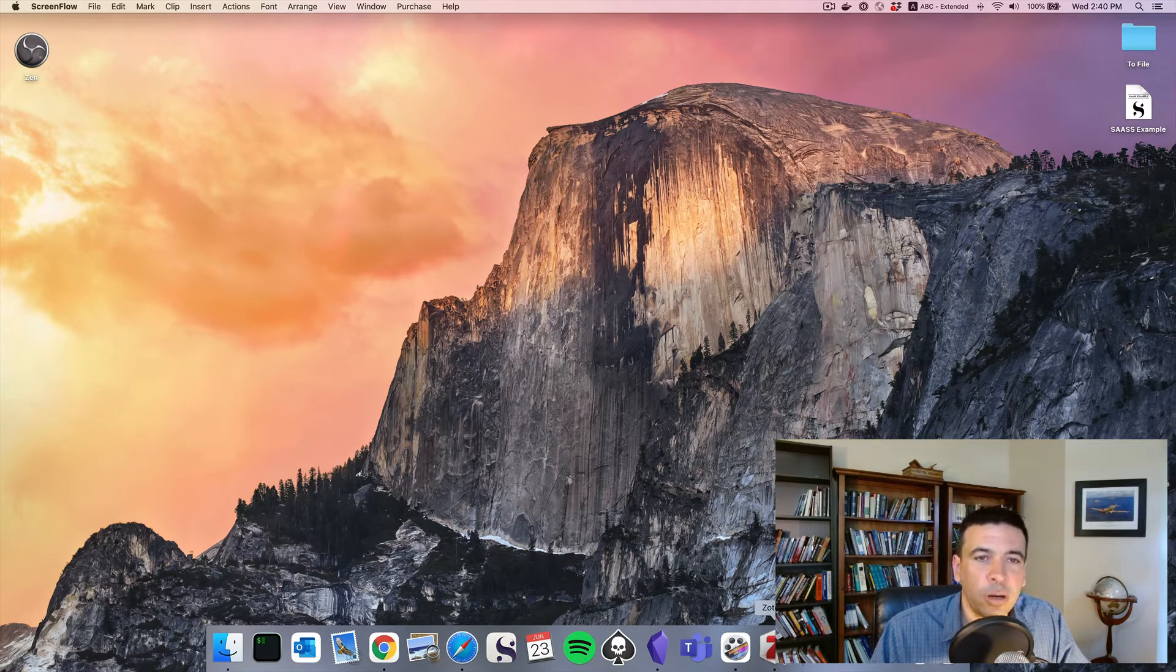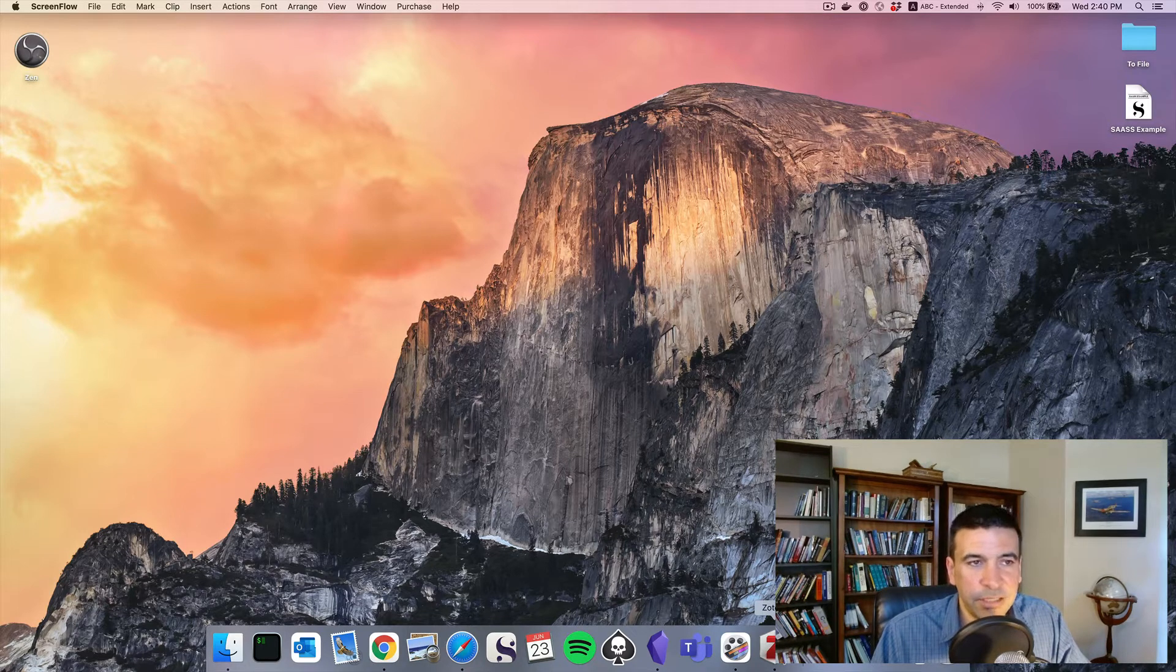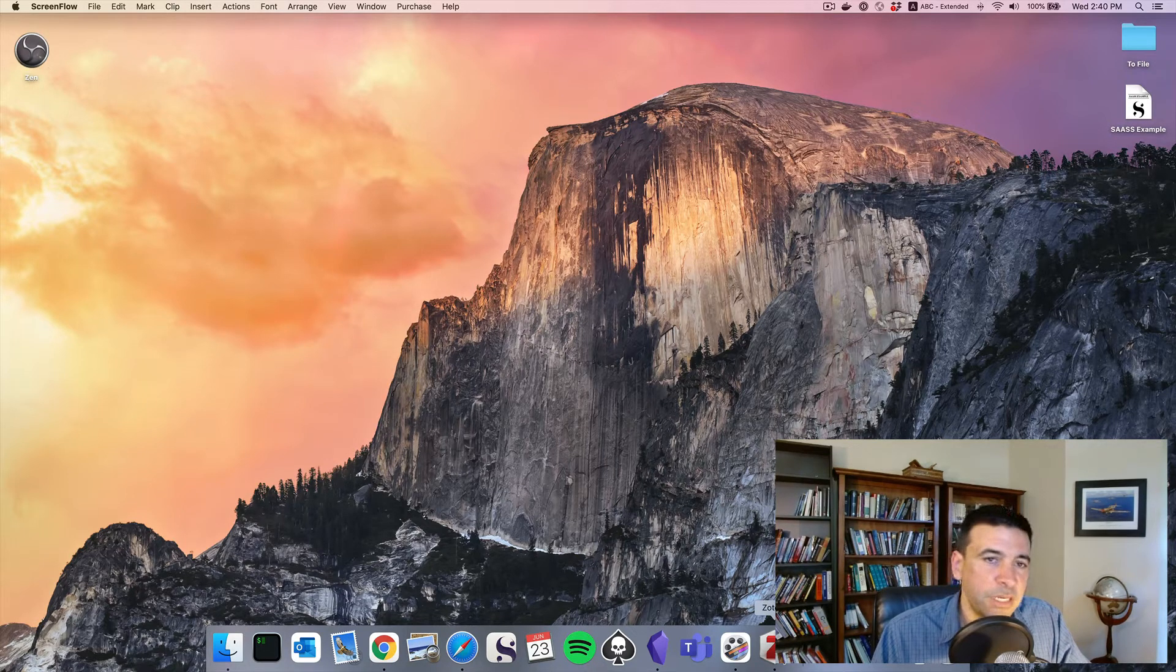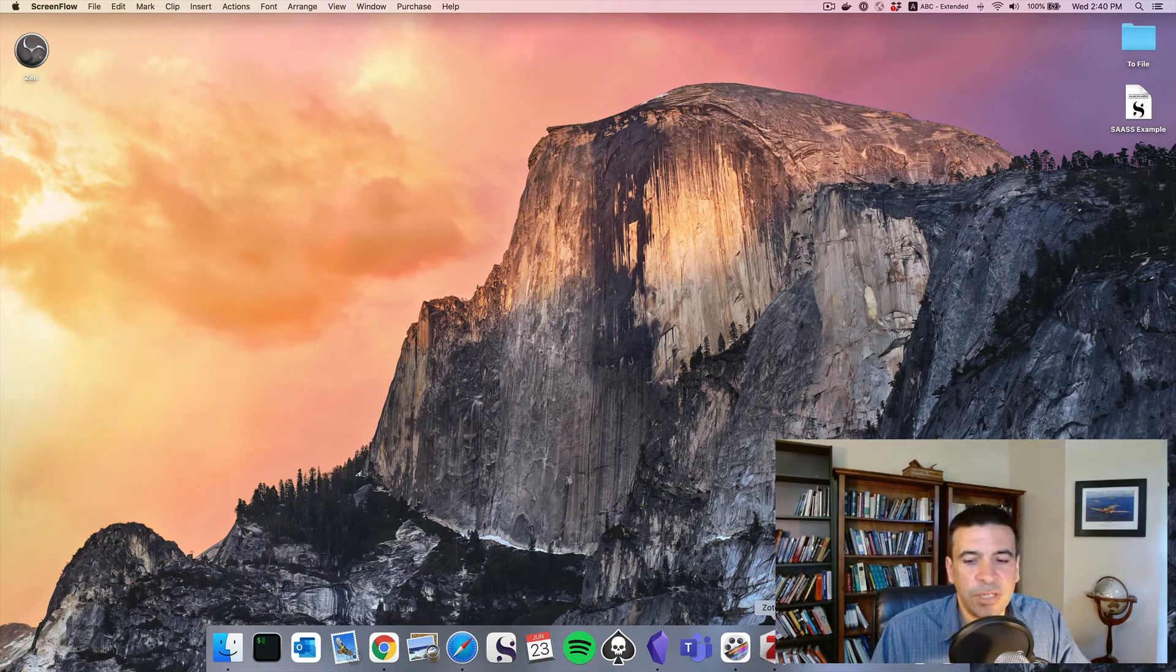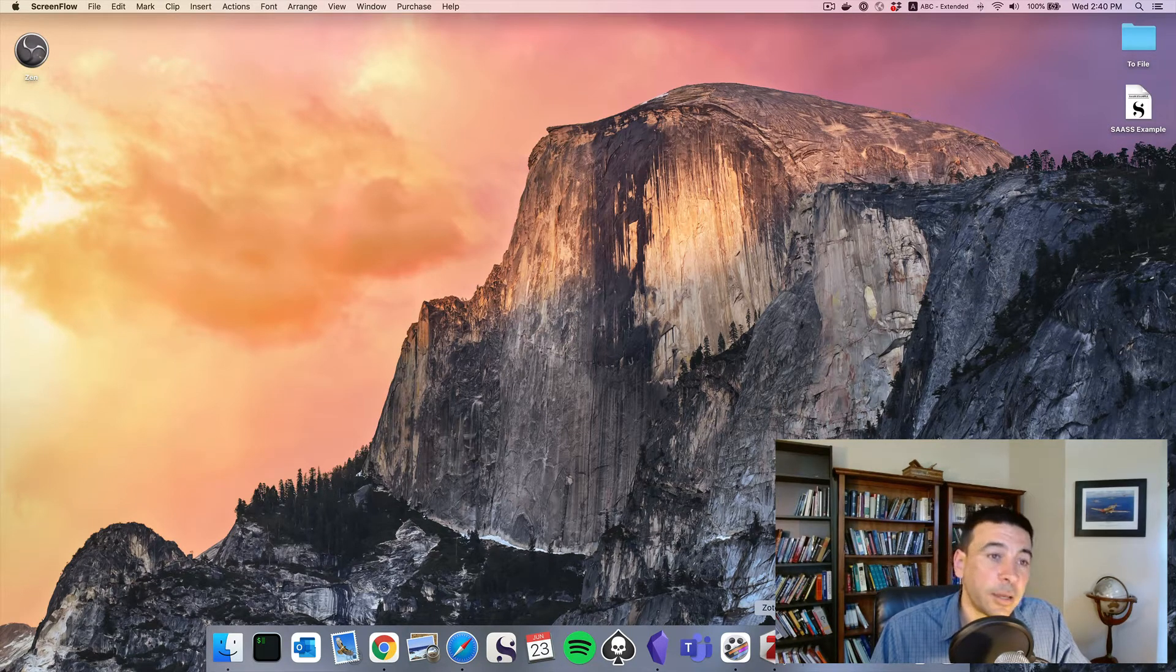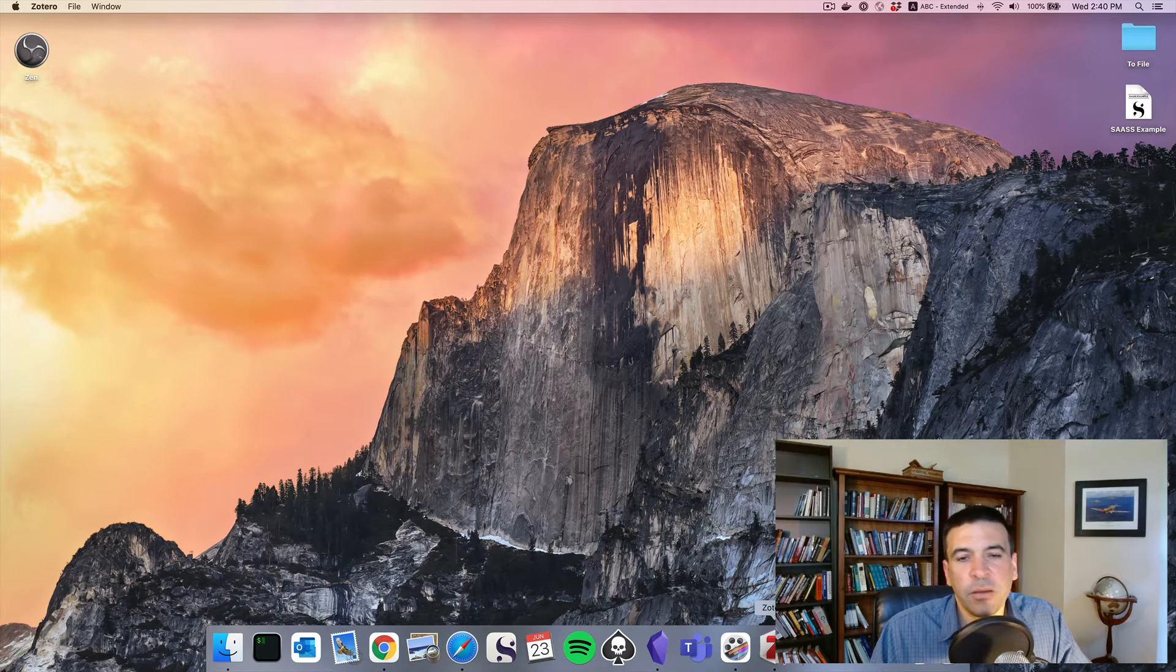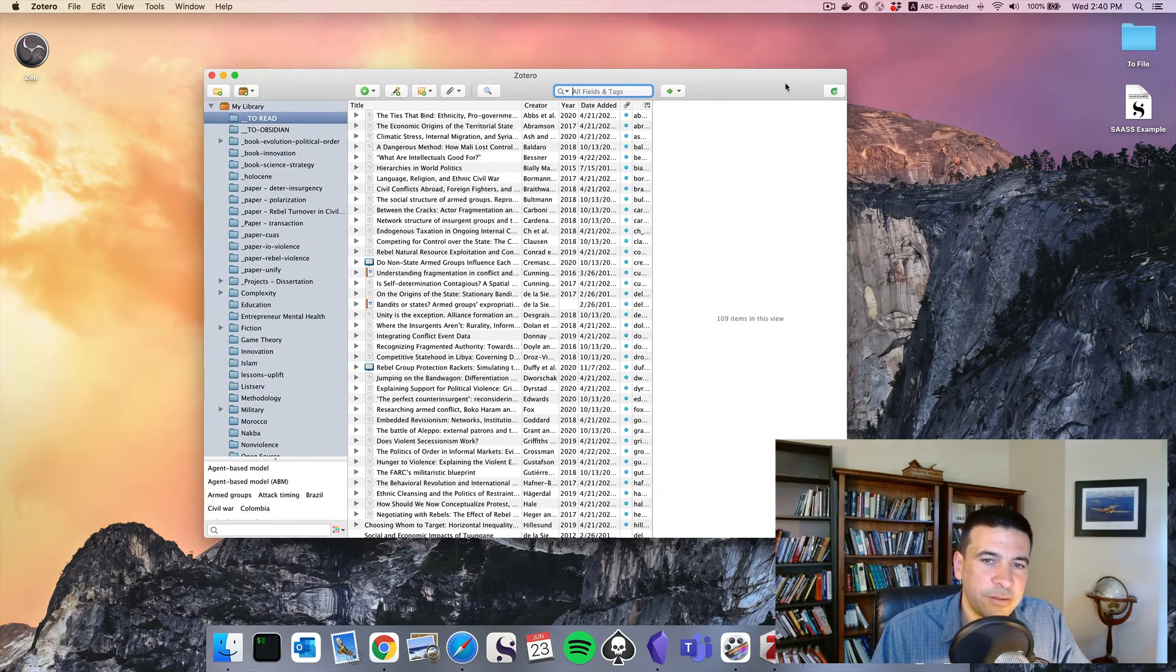This is the other part of my knowledge management system in addition to Obsidian. Obsidian is my notes. Zotero is where I store raw documents. So we'll open Zotero and it looks something like this.